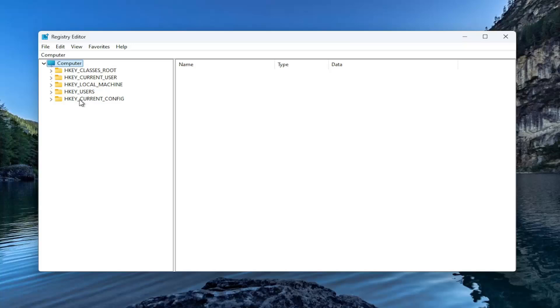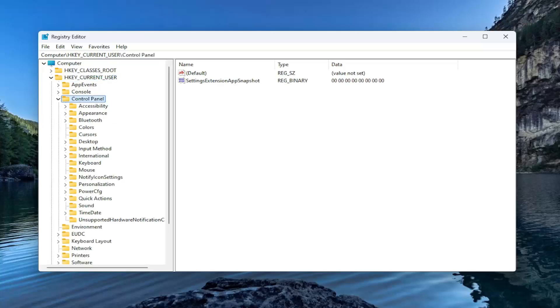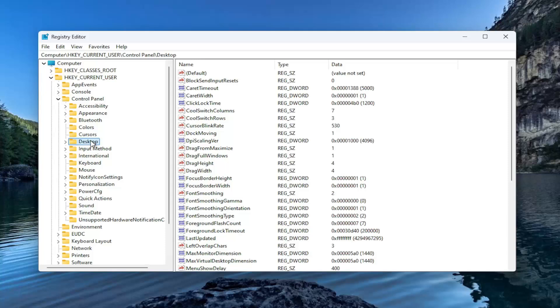We're going to start by double clicking on the HKEY_CURRENT_USER folder. Do the same thing now for the Control Panel folder in here. And now you want to go down to Desktop. Go ahead and just left click on that one time.